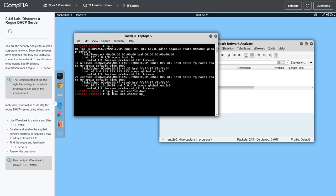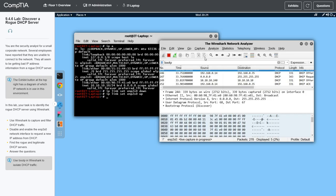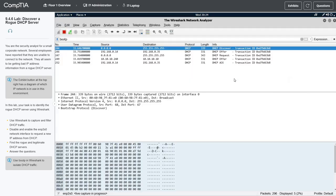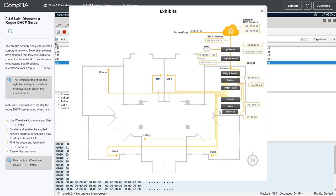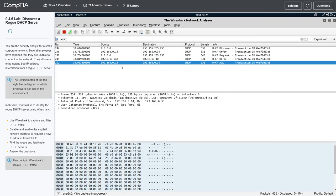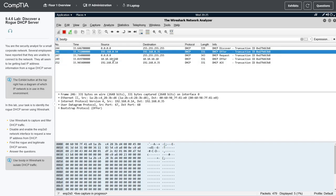Now I'll turn it back on — up arrow, backspace, replace 'down' with 'up', and hit Enter. We should see activity in Wireshark, and we do have activity. Let's analyze this. Right there — that looks like our legitimate DHCP server on this network. It's at 192.168.0.14. This one is sending out DHCP Discover and Offer packets.